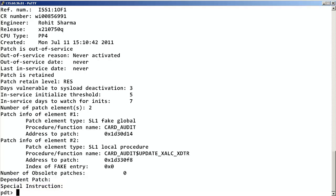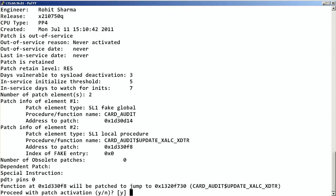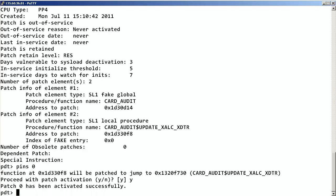Now, the last step is to put the patch into service by entering PINS space the patch handle. This patch does not require a reboot of the call server, but please note that some patches may require a reboot.